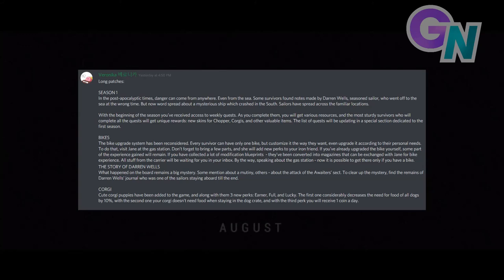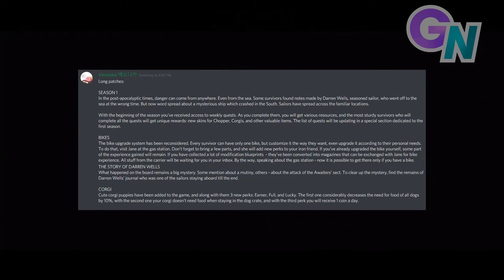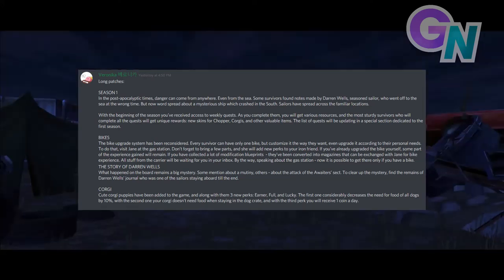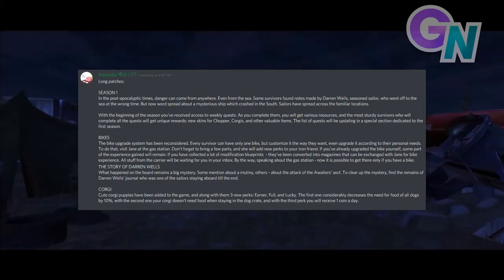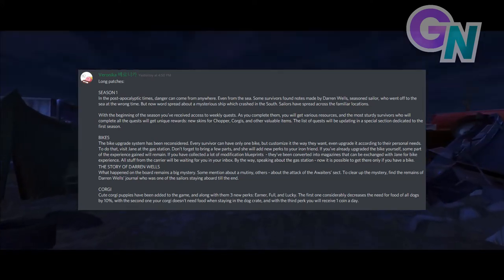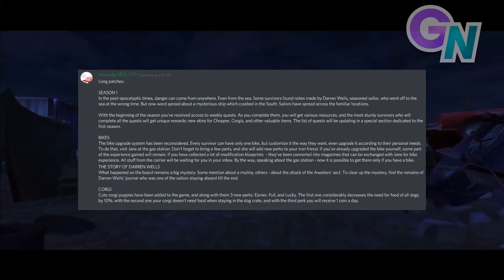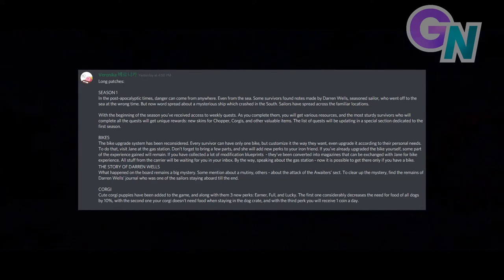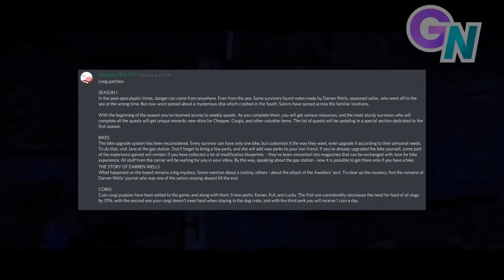Bikes. The bike upgrade system has been reconsidered. Every survivor can have only one bike, but customise it the way they want. Even upgrade it according to their personal needs. To do that, visit Jane at the gas station. Don't forget to bring a few parts and she will add new perks to your iron friend.